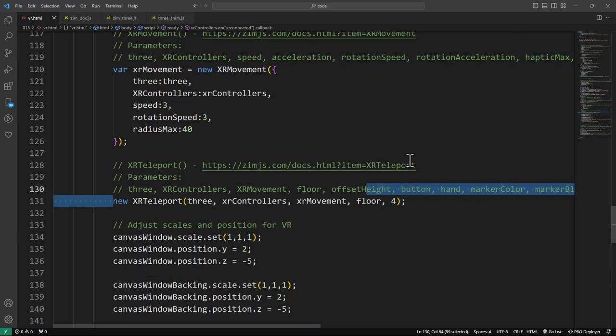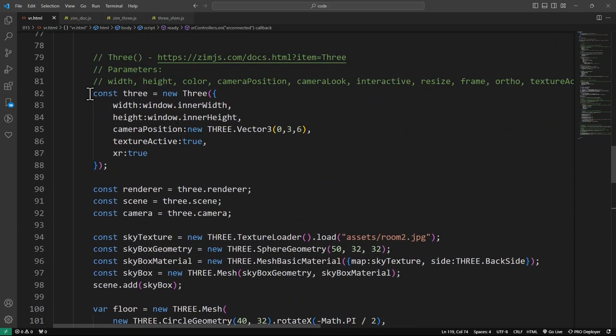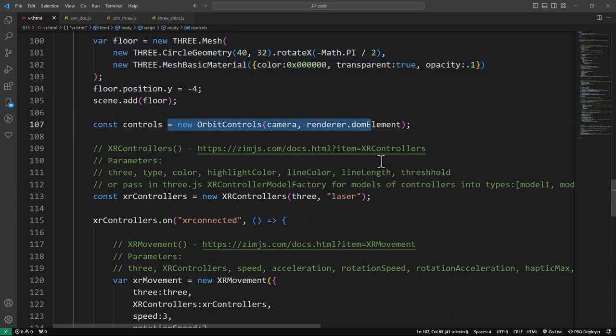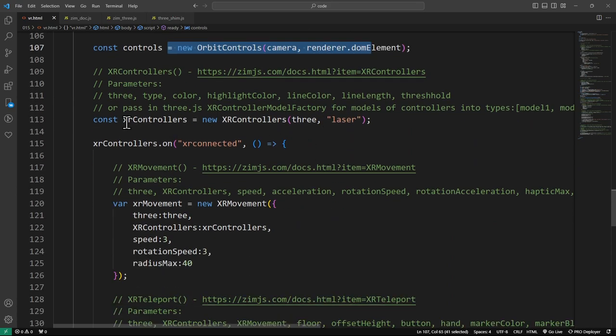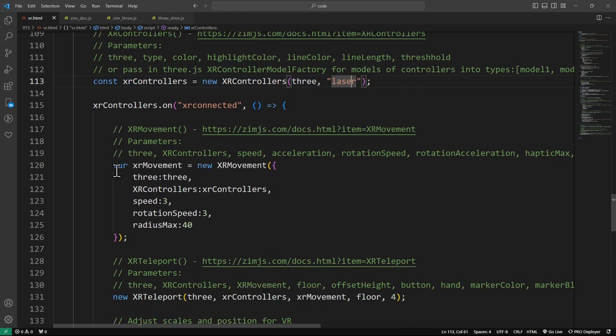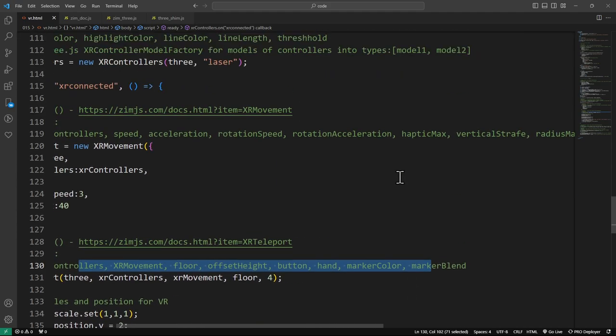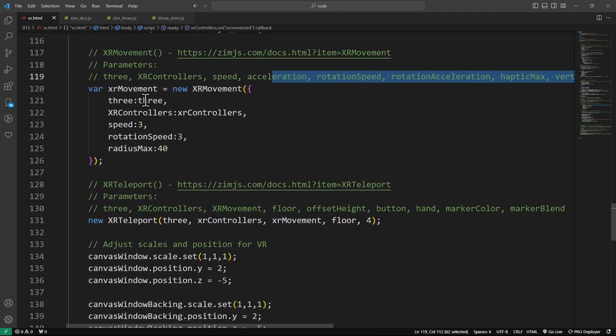Take a look — that does a whole bunch of stuff right there. We have our skybox, we have a floor, this is orbit controls outside of VR, and in VR you'd use the controllers. That's a laser. When it's connected, there's our movement. Here's our teleport. That's it. And you're in VR and you're operating, moving around. So now you can scale your canvas window — our canvas window was quite small and we had to scale it differently in VR. We've also positioned it to a certain place. There was quite a scale difference.